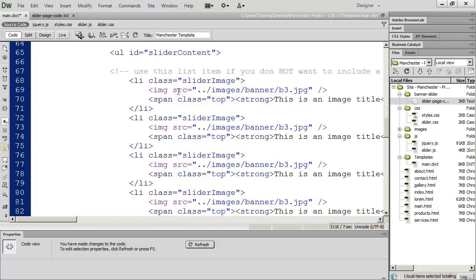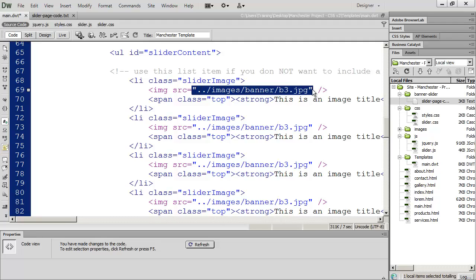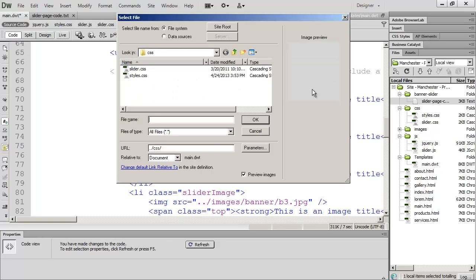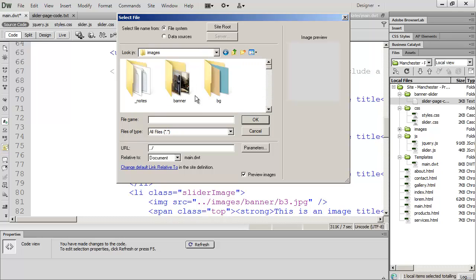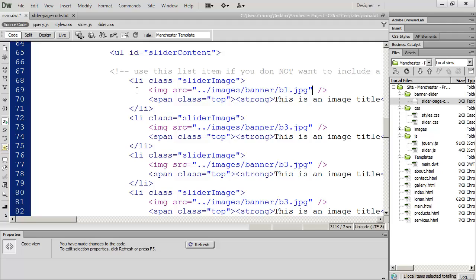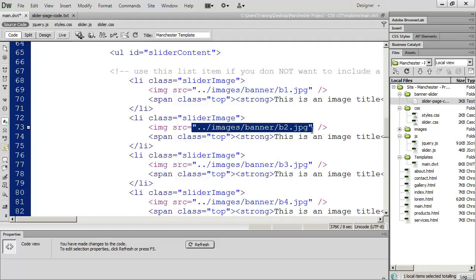Now, the next thing you need to do is you need to point the source attribute for each one of your rotating images to the correct file. So I'm going to highlight everything in between the two parentheses, including the two parentheses, and then just type a quotation mark, and use the browse option to go into my images folder, into my banner folder, and select the correct image that I want to use. And this case, it's just B2, B3, B4, all in the same folder, but you'd want to highlight and change each one of these to the correct file name.